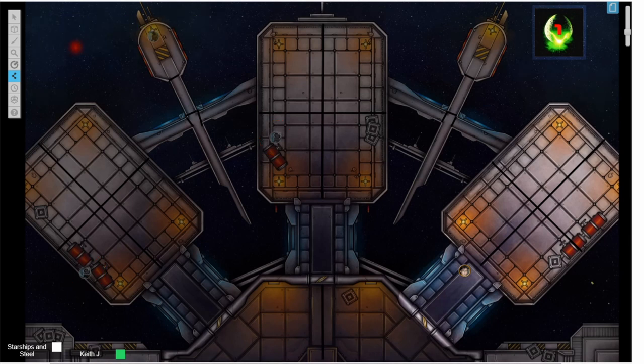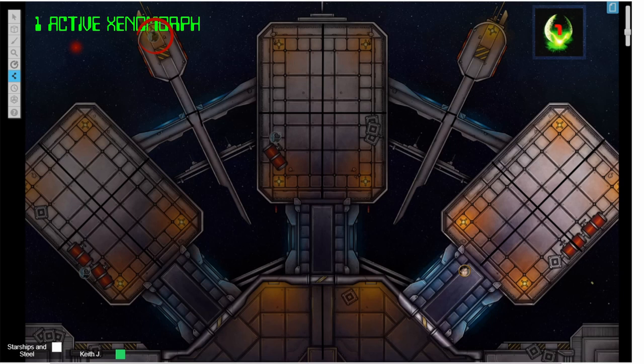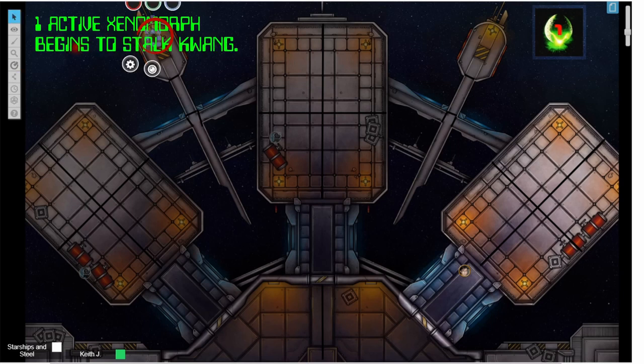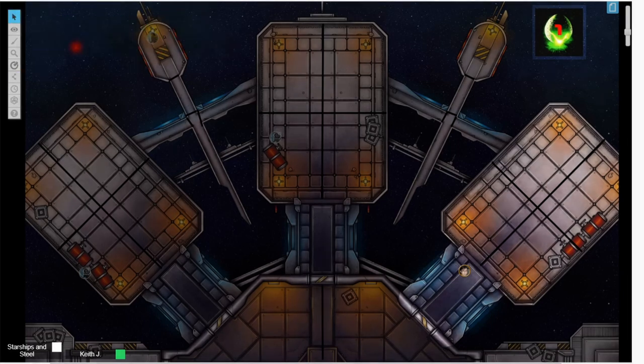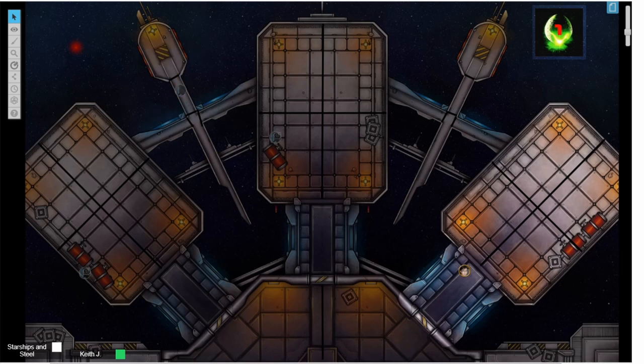It will begin to actively hunt Quang. Like we saw in combat, aliens have a speed of two. They move twice as fast as a human. This means it will get to move four zones to Quang's two.